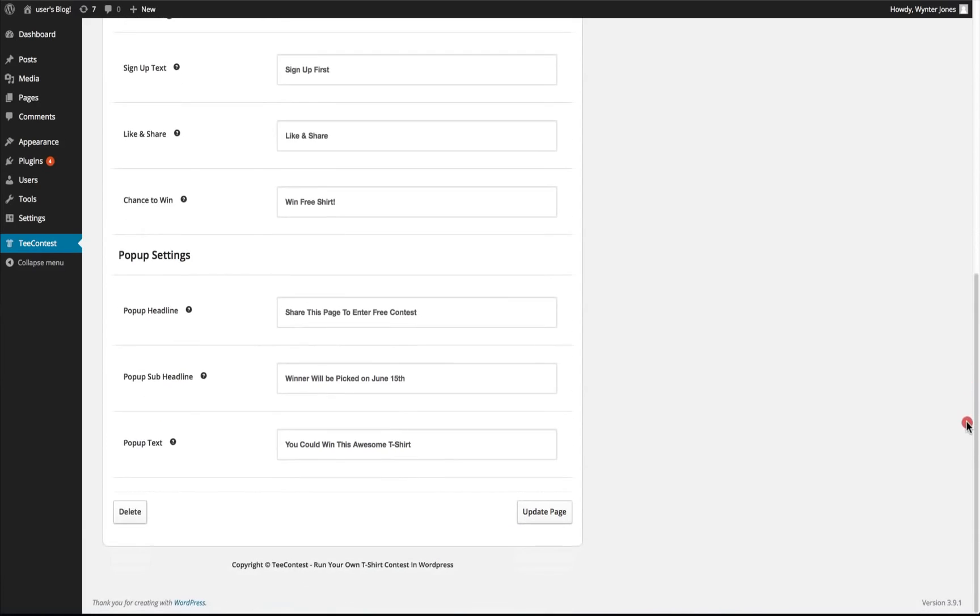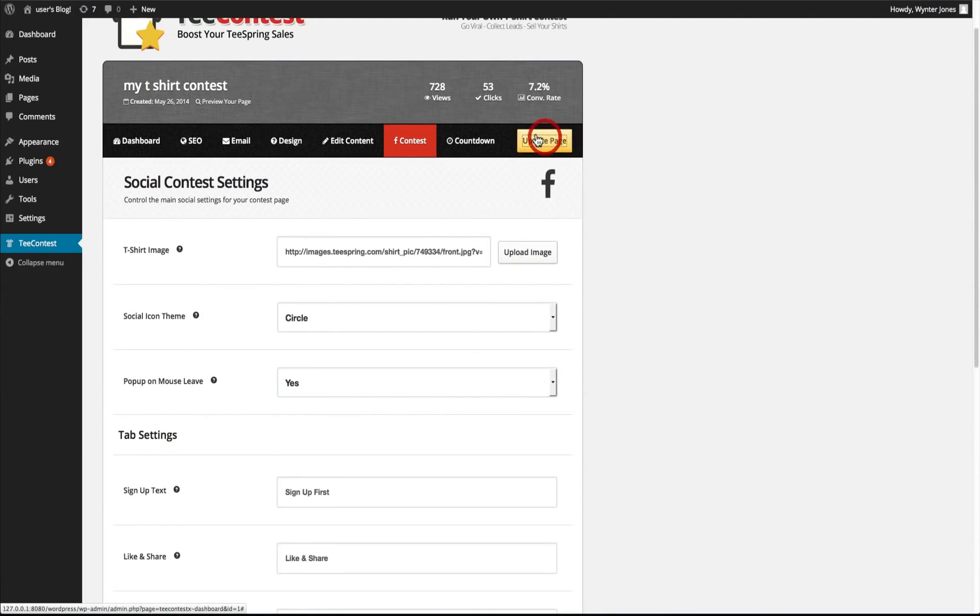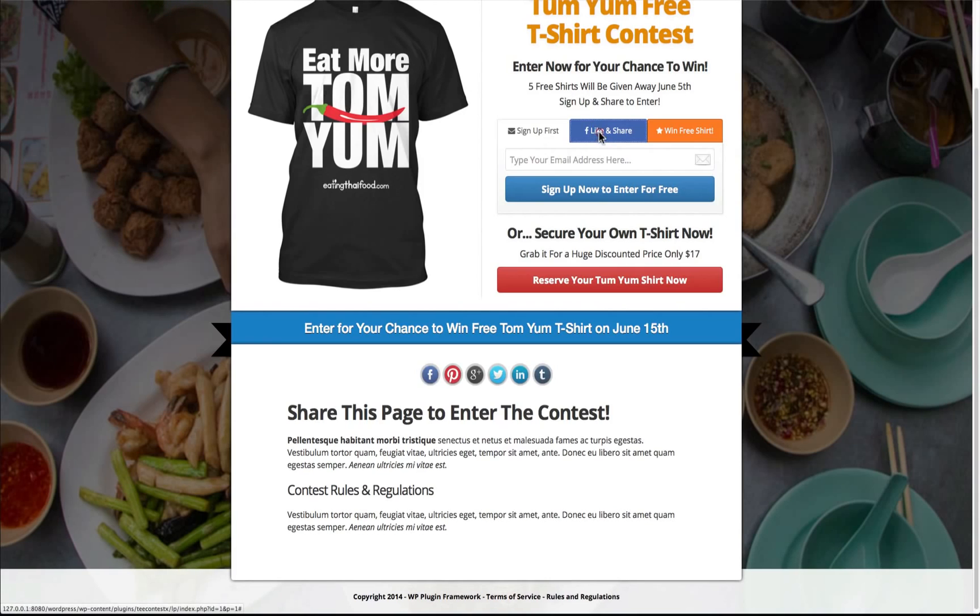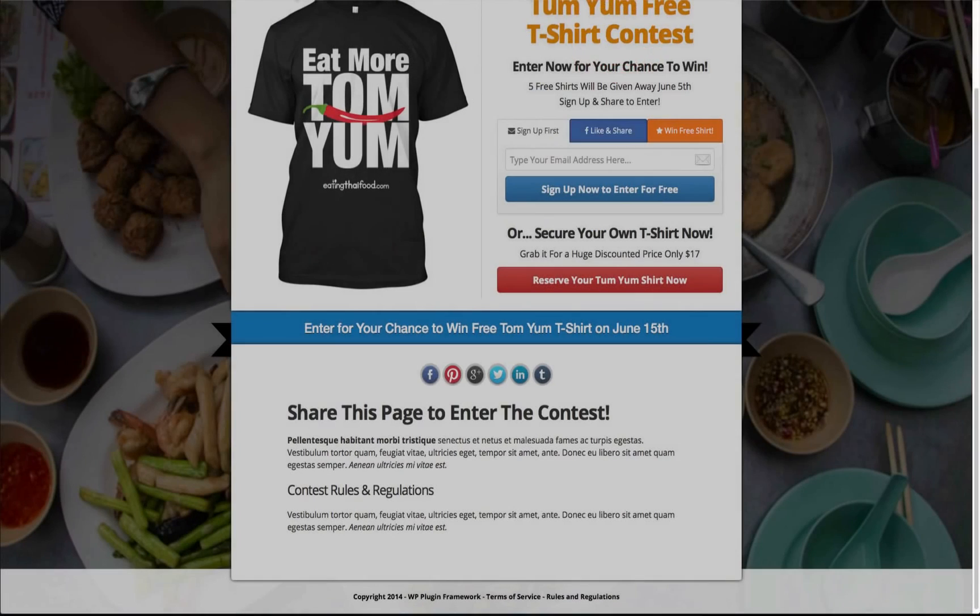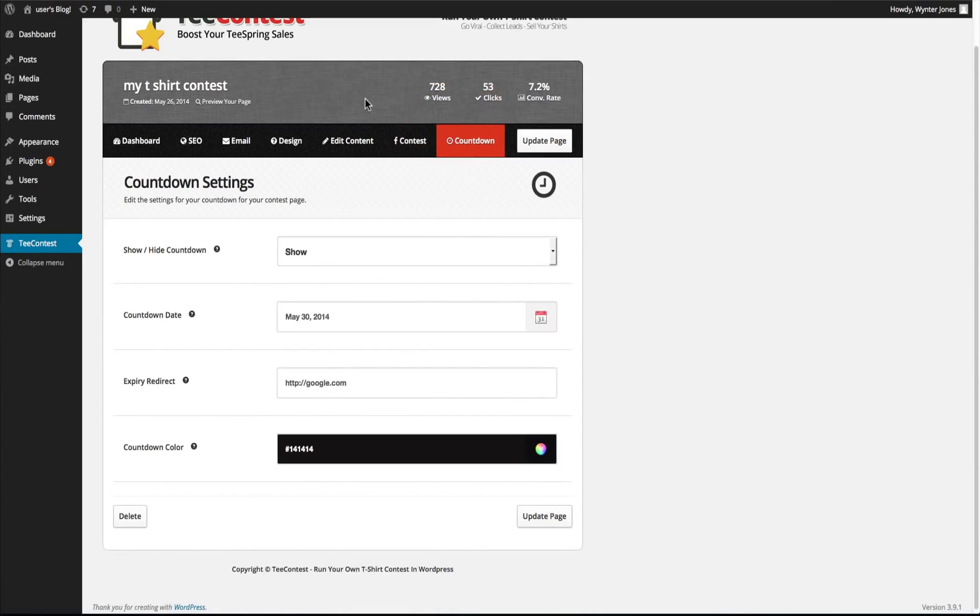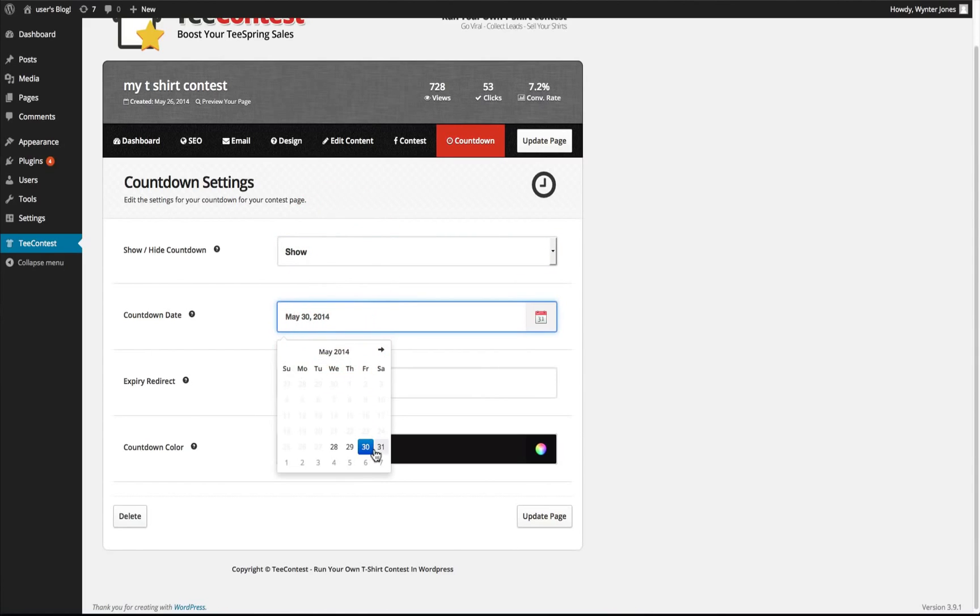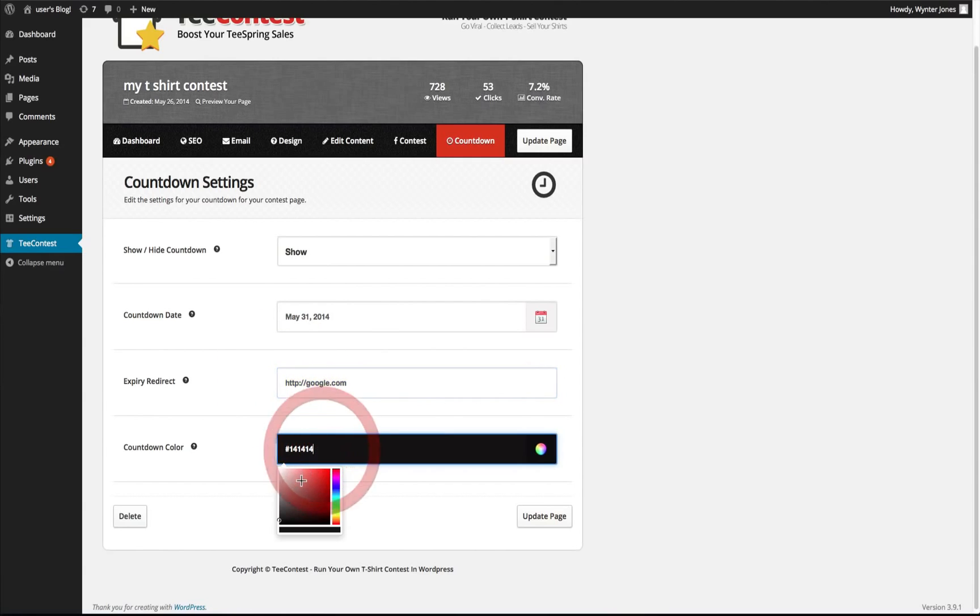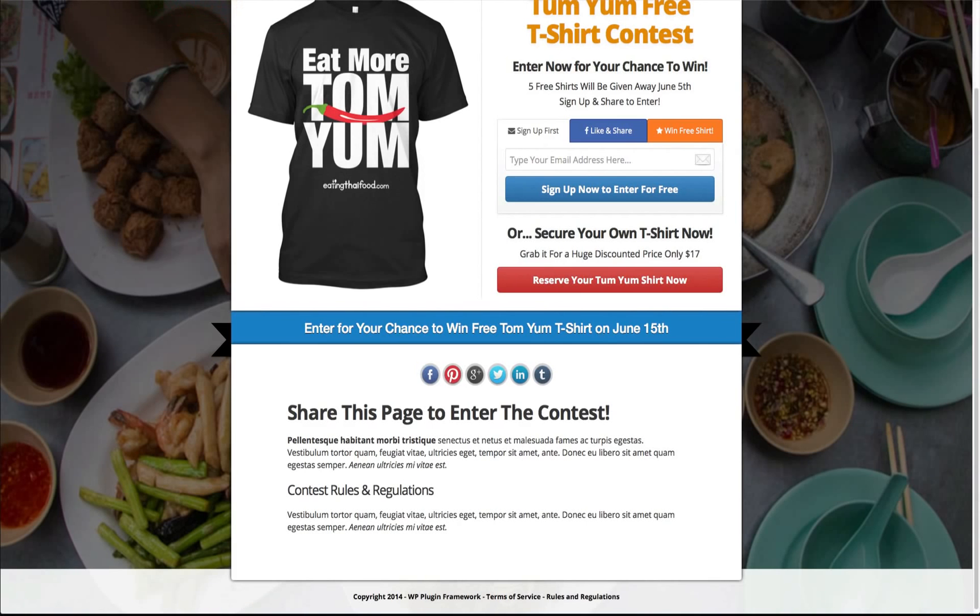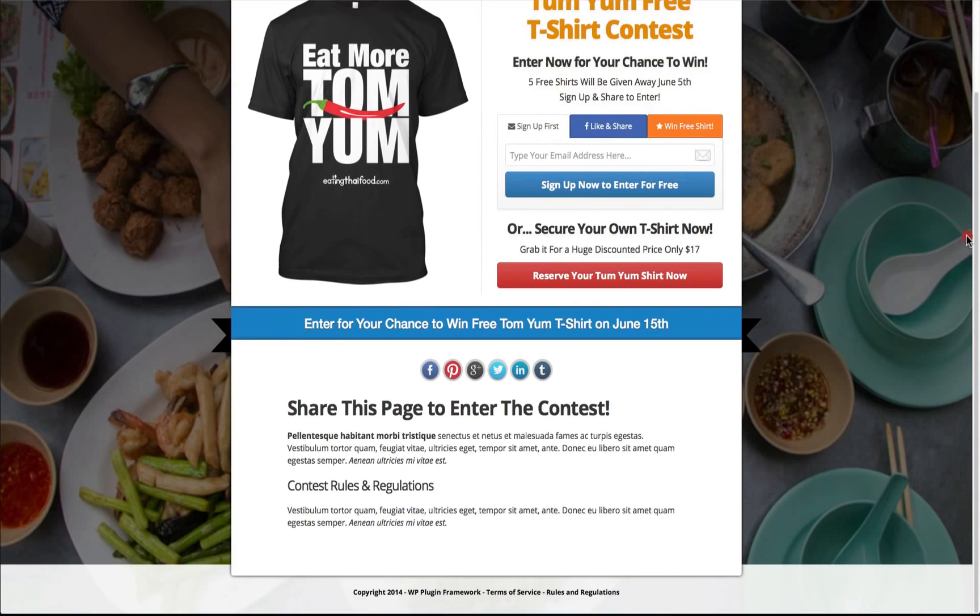We have the headline options for the popup. This is the popup. We have the countdown settings. We can show or hide the countdown, choose a date, add a URL that will redirect, and our color for that area of the countdown. We load the page and now we can see we have the countdown as white.